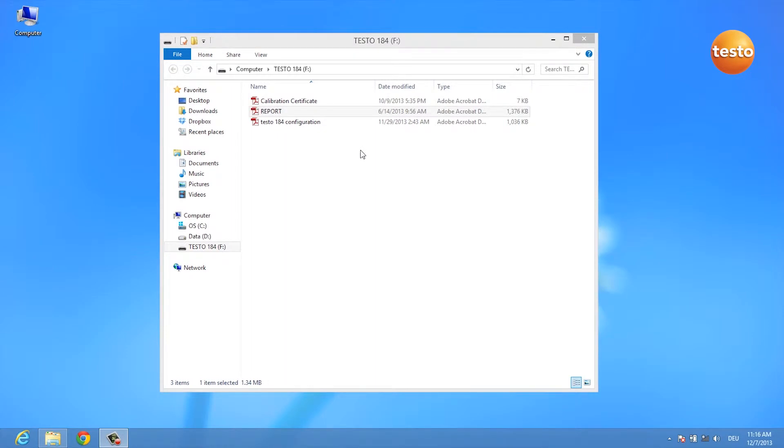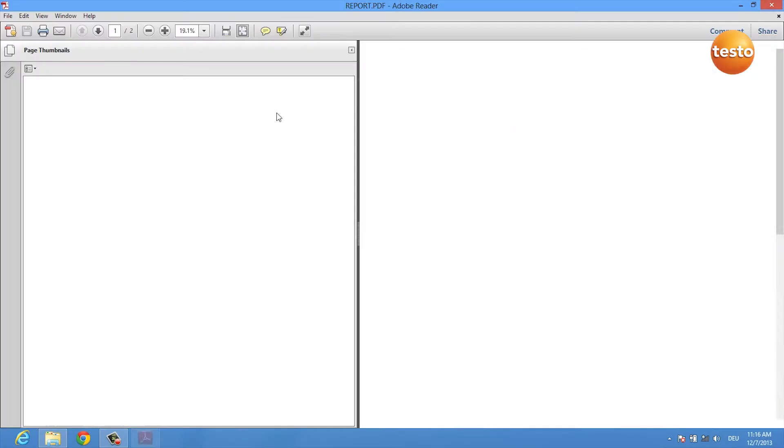After you've plugged in your logger, a window opens which shows you your USB data logger's drive and you can double click on the report PDF.